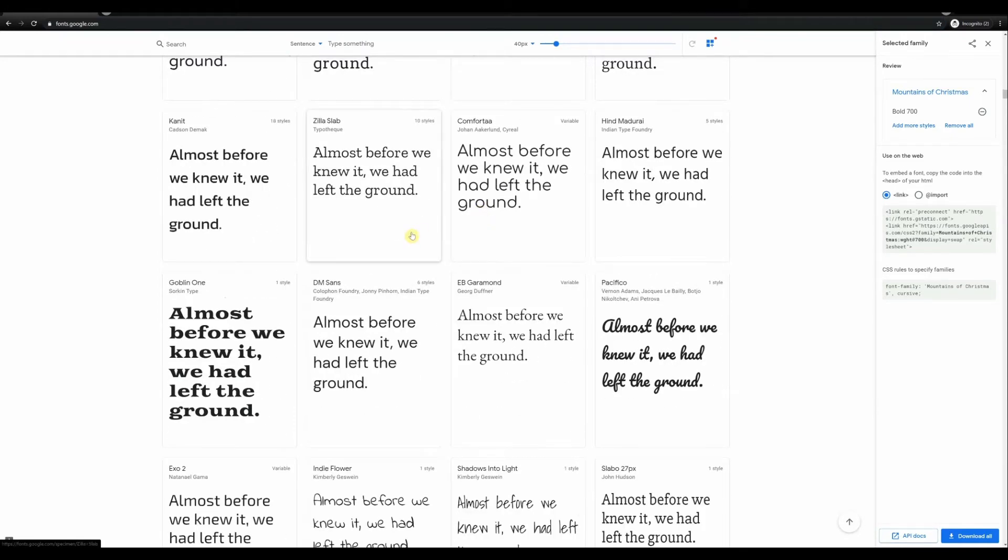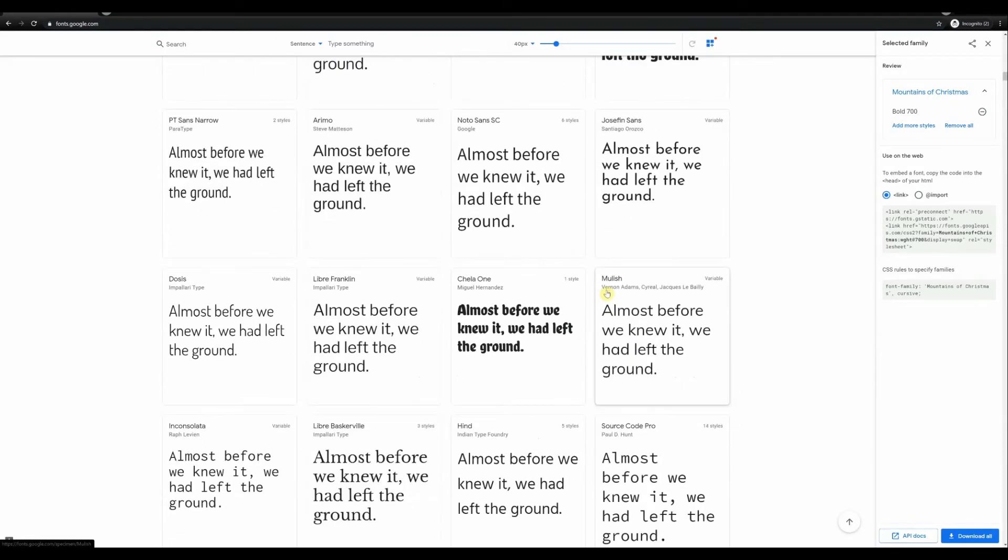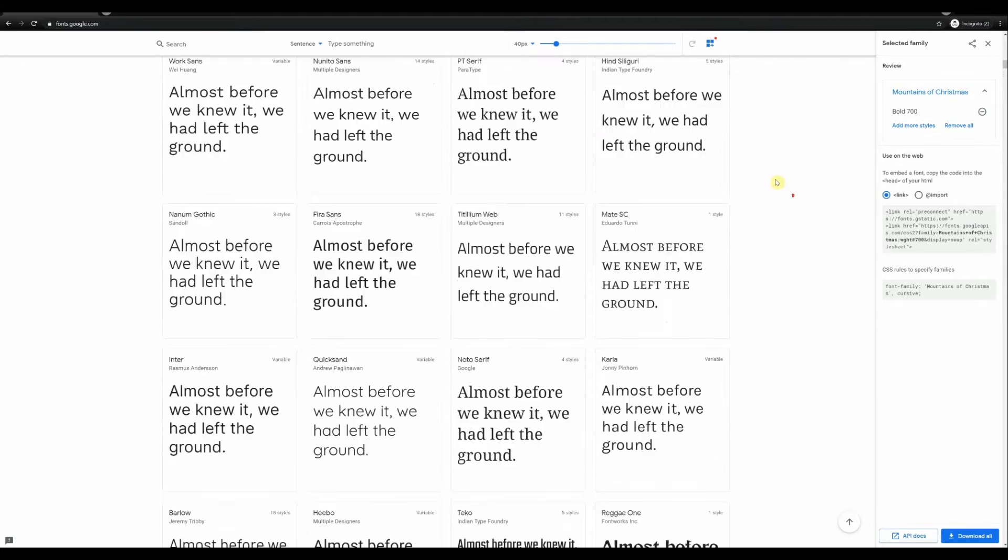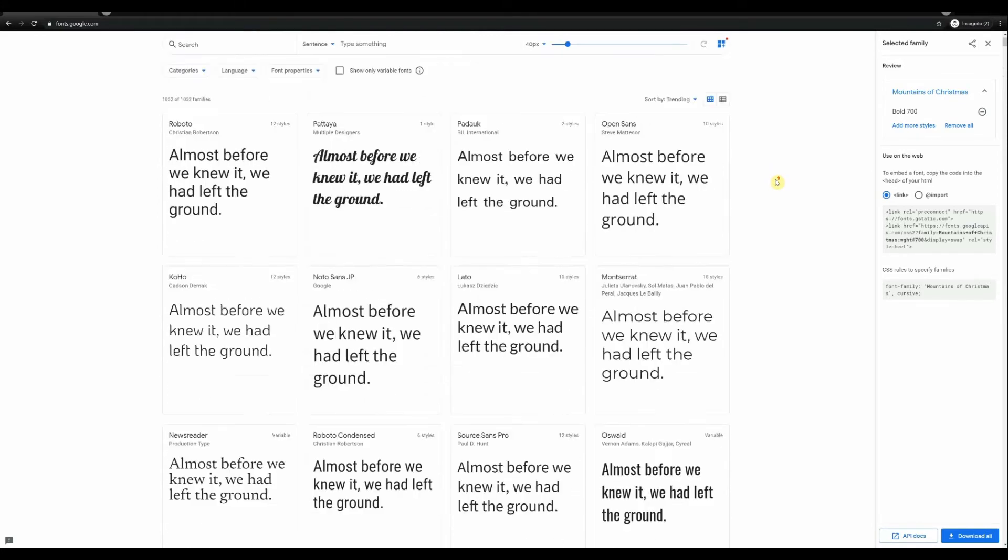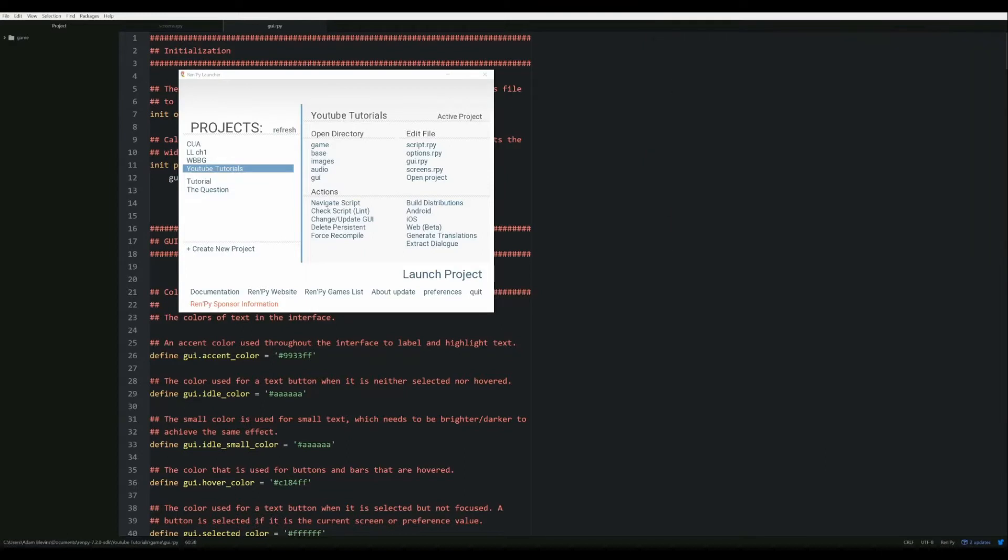And basically when you download a font, it will download to your downloads folder by default. It should download as either a zip file or a winrar.rar file. And you can install it just by double clicking on the file inside of the archive. You might have to extract it first. You've probably done that before, but you can just double click it and it will give you an option to install when the font opens up. But for this, we don't actually need to install the font, but we do need to move it into a fonts folder. So let me move that back out of the way and I will show you how to do that. So I'm going to go ahead and open the base game directory. So whenever you put in a custom font, it's automatically going to look for it in the base directory.